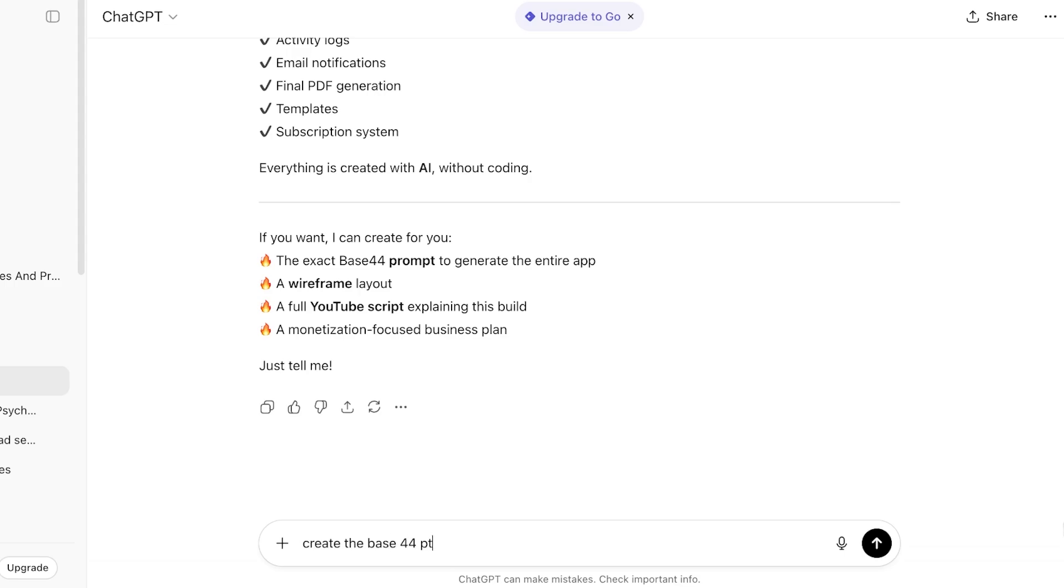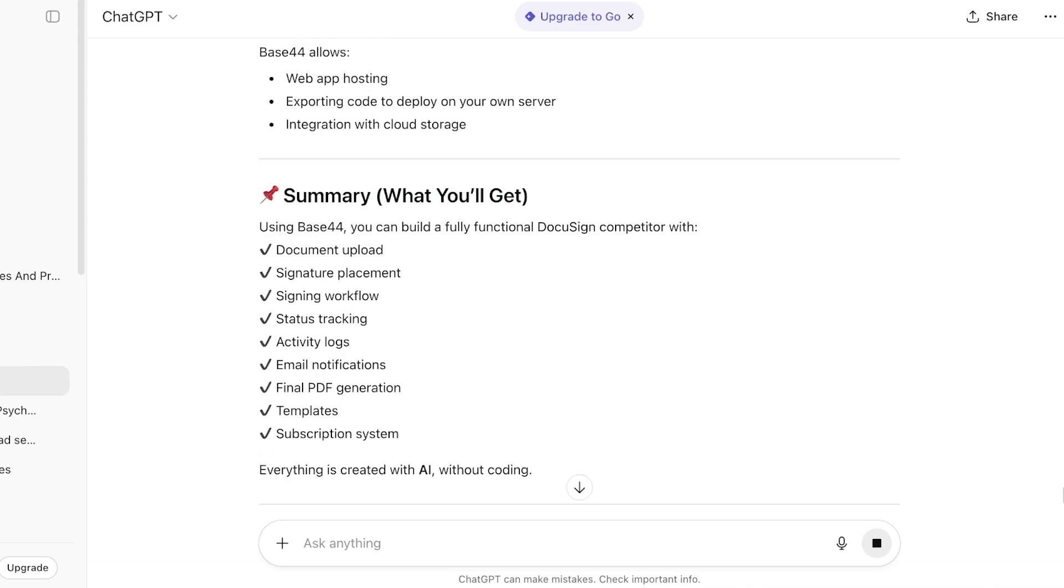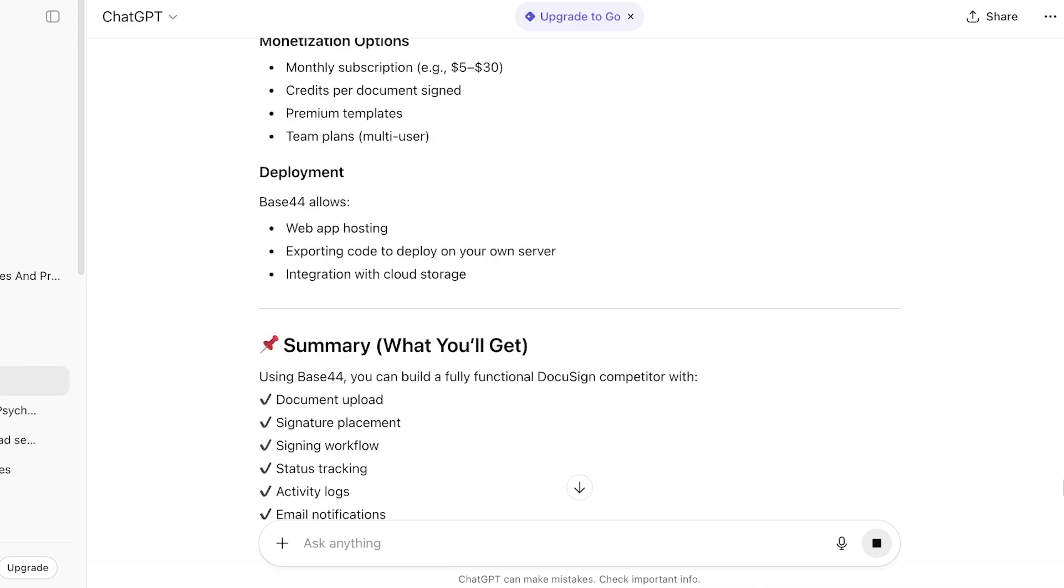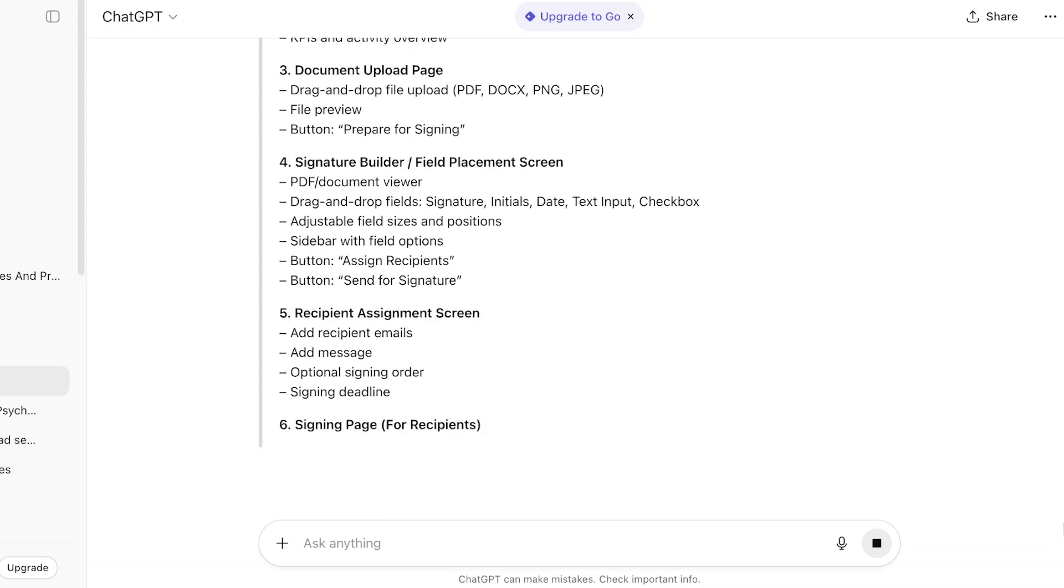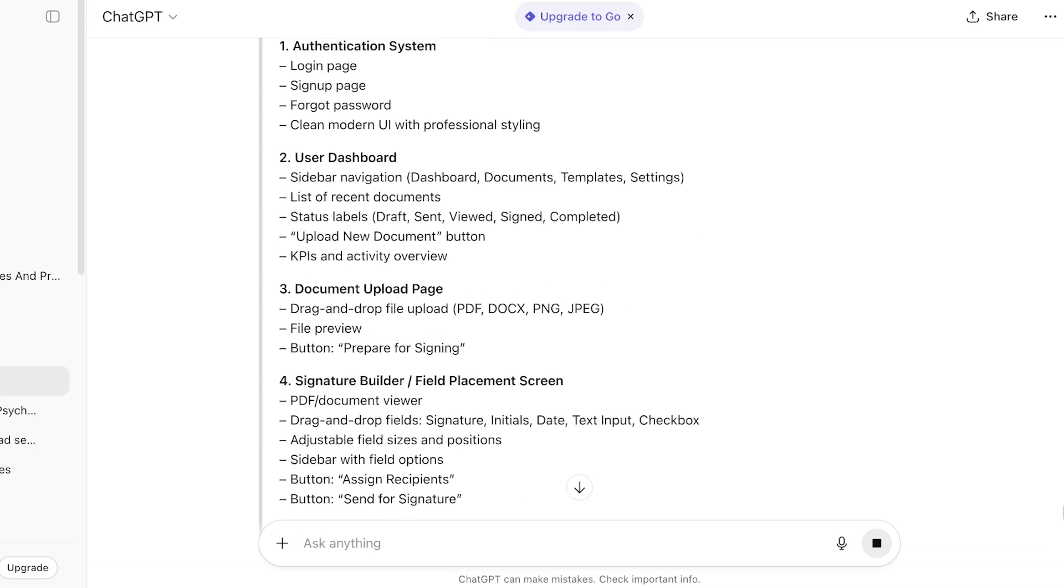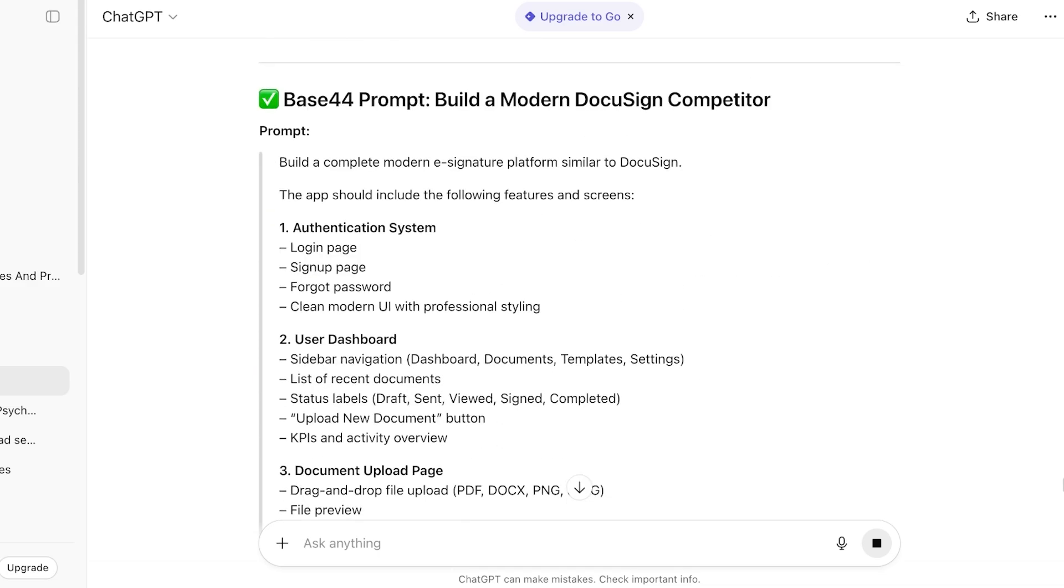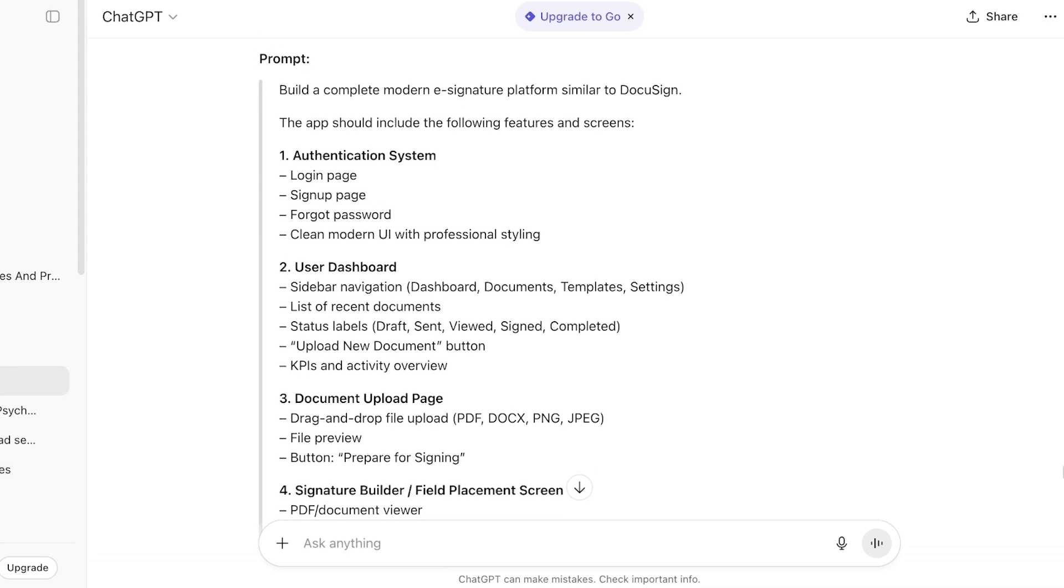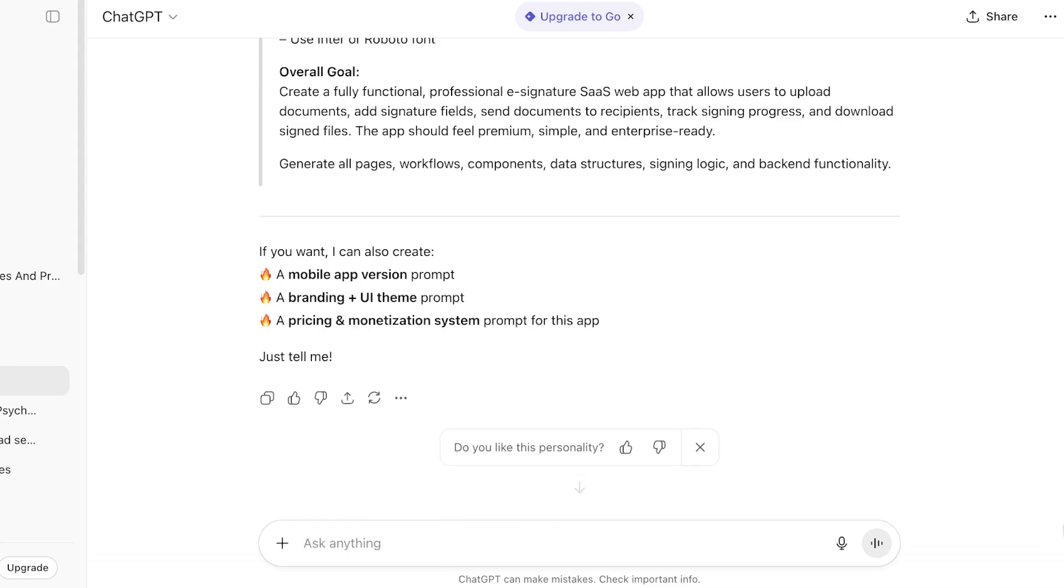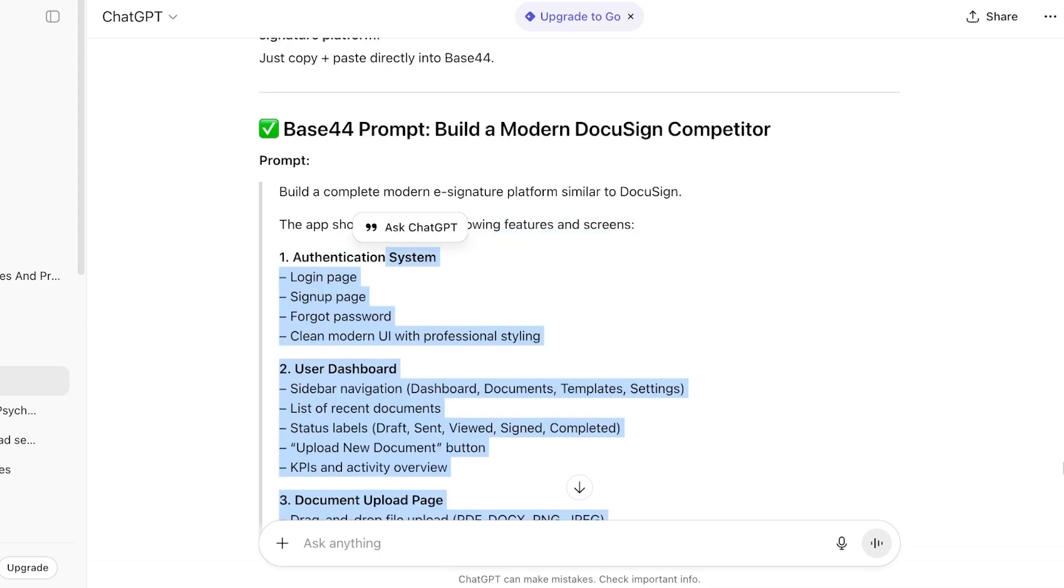If I go into any AI tool, you can see the exact Base44 prompt. Create the Base44 prompt, and you can see I've previously asked it to create a basic description for us to input in Base44 if we're trying to build a DocuSign-like application. DocuSign is an e-signature platform and we want to build something similar.